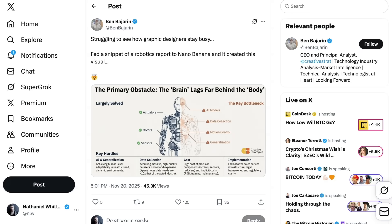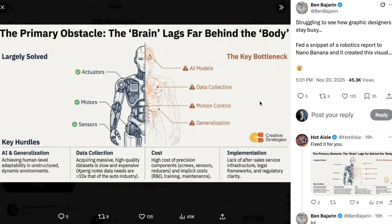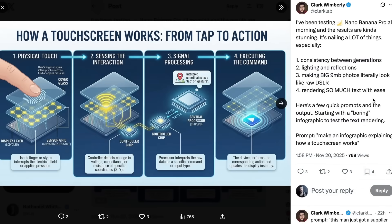This leads to a fourth, very broad category of use cases: educational. Image generation can be an educational tool alongside LLMs now in a way that was impossible literally a couple of days ago. We have a visualization showing what parts of robotics are solved versus where there are key bottlenecks. Clark Wimberly created a visualization explaining how a touchscreen works from tap to action — from the simple prompt 'make an infographic explaining how a touchscreen works,' Nano Banana Pro put together a four-part visual explaining how the process goes from physical touch, to sensing the interaction, to signal processing, to executing the command.